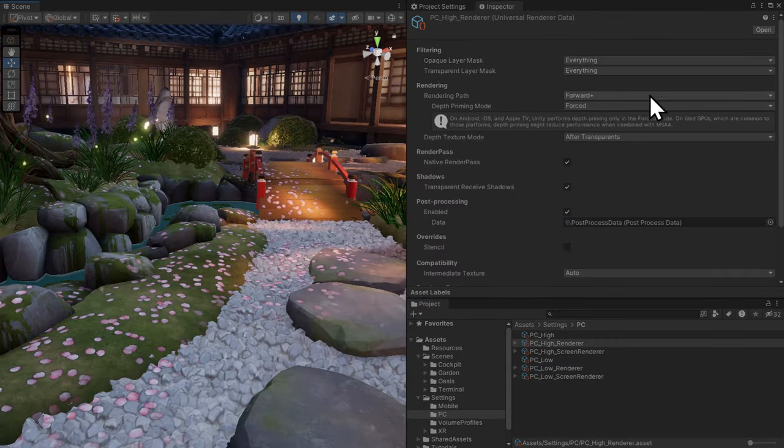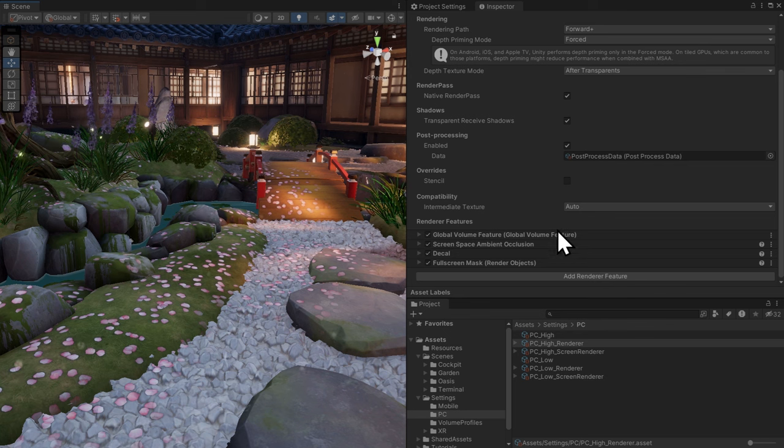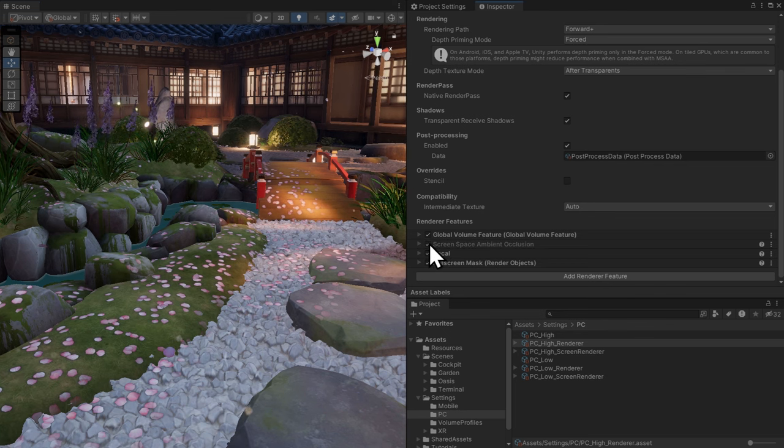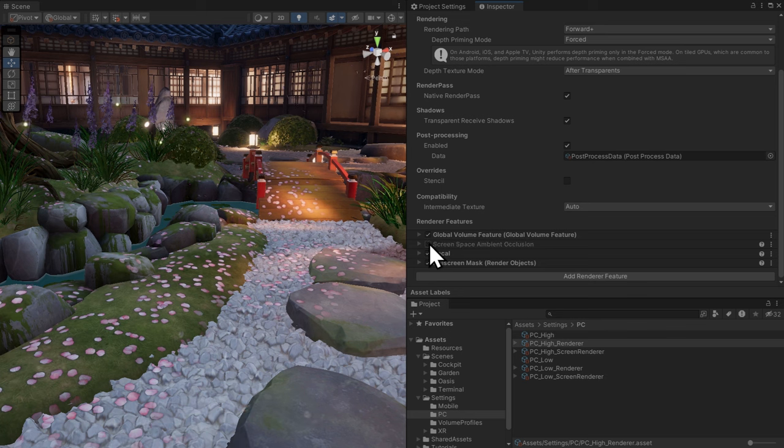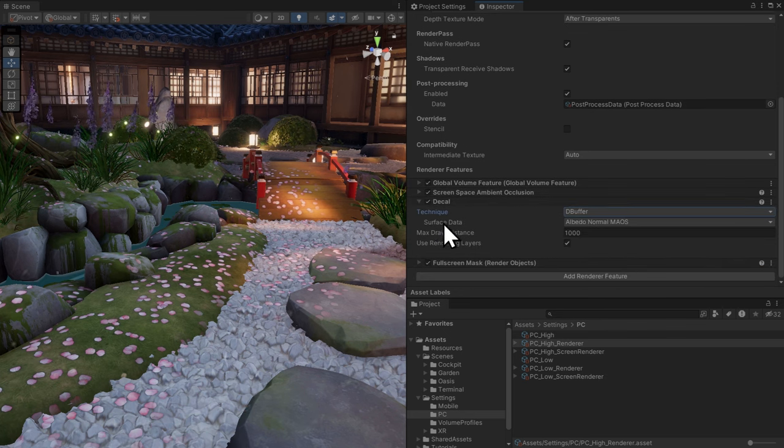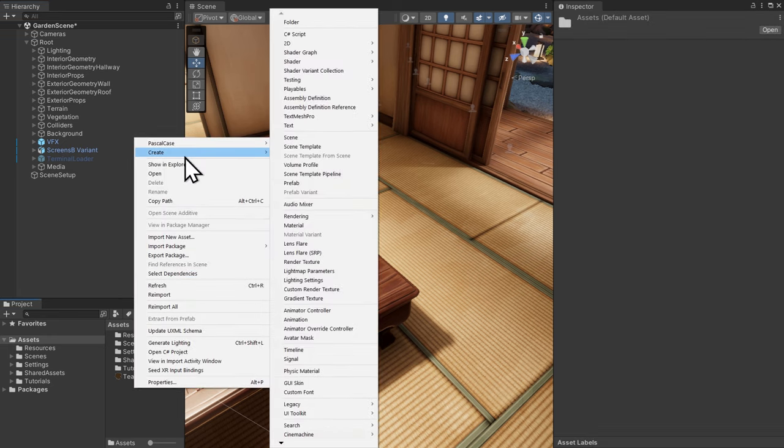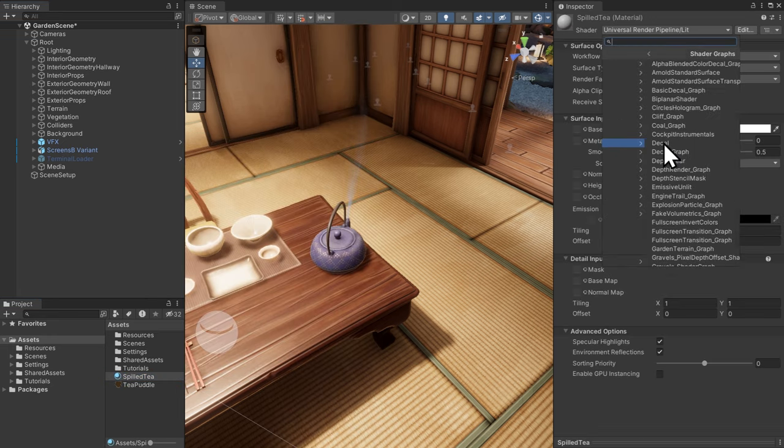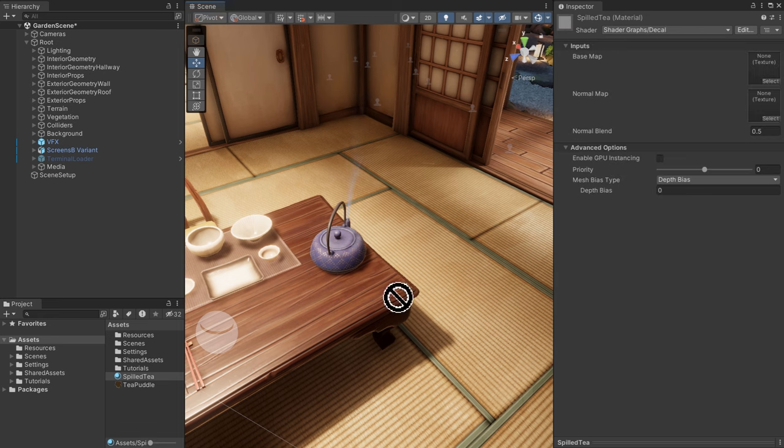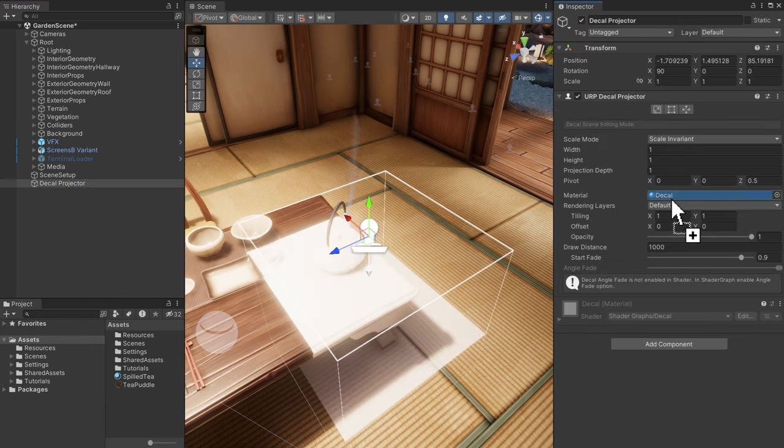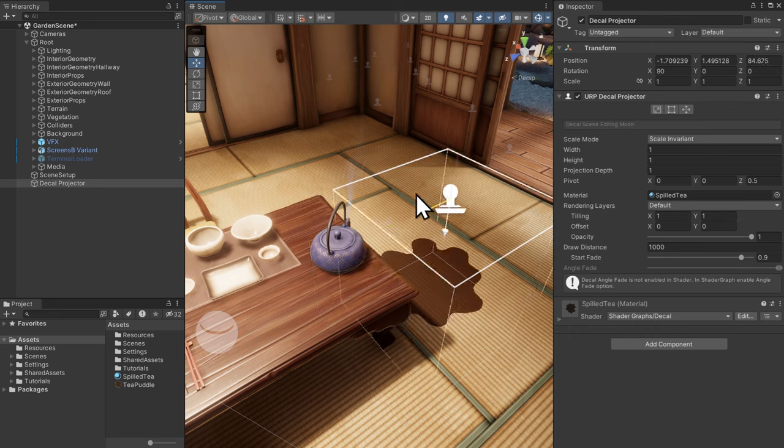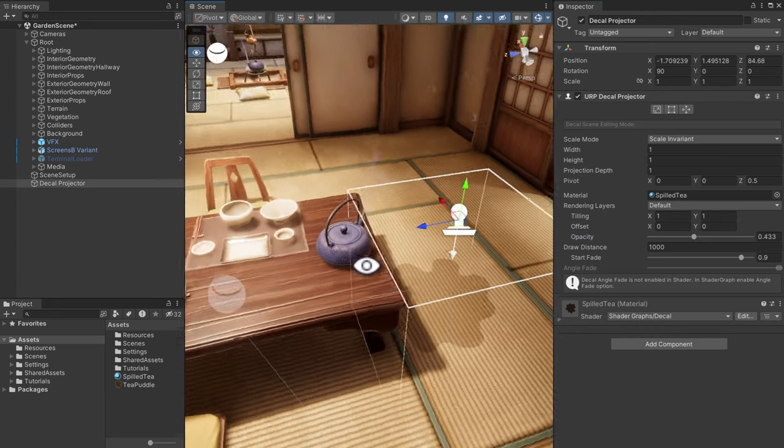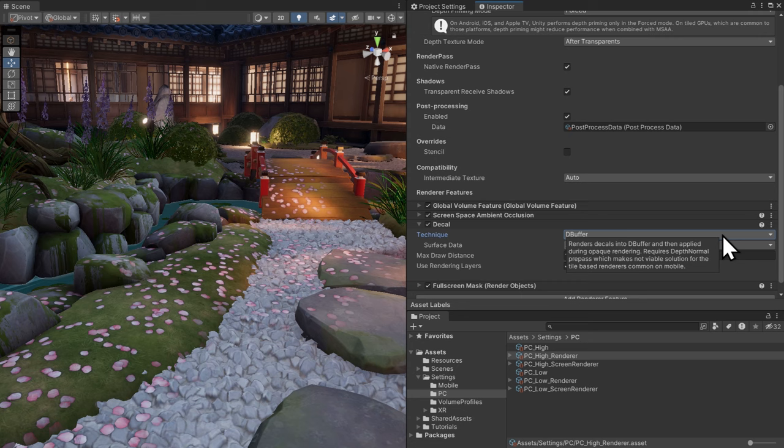Render features give you a way to add extra passes to a URP renderer, like ambient occlusion for shadowing in areas hidden from ambient light. In the garden, the decal renderer feature is used for the flower petals on the ground. To make a decal, create a material and assign the shader graph's decal shader to it. Drag in your base map texture, and then create a decal projector game object. Drag in the material, bring down the opacity, and things clearly got pretty wild at the tea party last night.